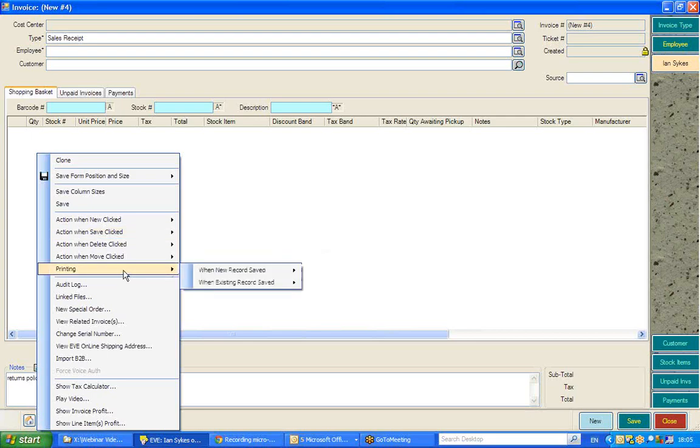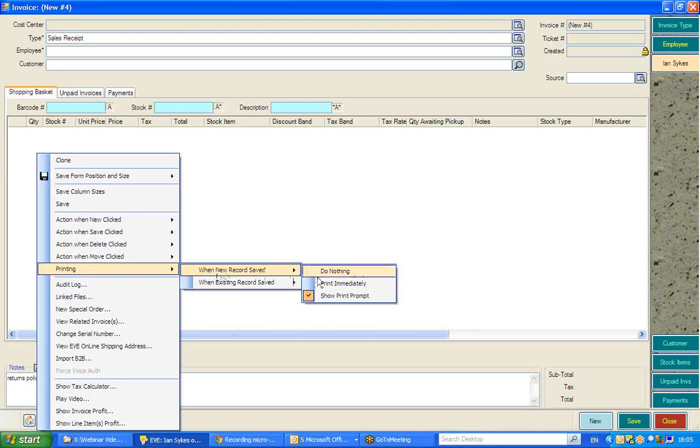You'll also see here under printing, when a new sale is saved, do you want EVE to do nothing, to print immediately, or to show the print prompt? And do remember, of course, the print prompt is not just a physical print, but also a print to email, i.e. deliver via email prompt.